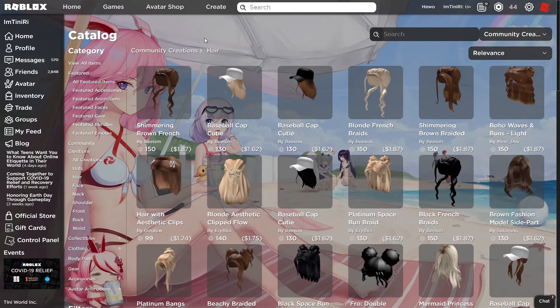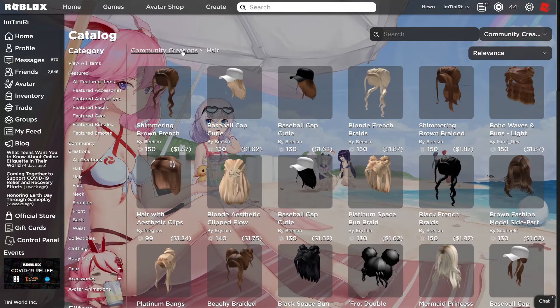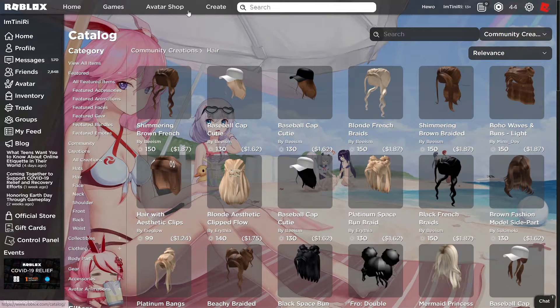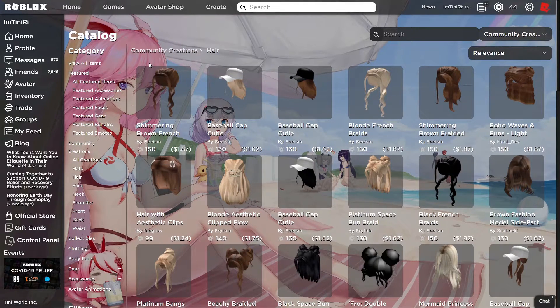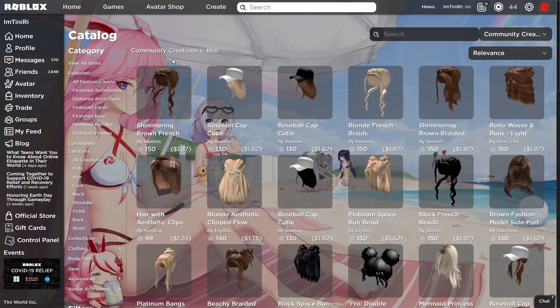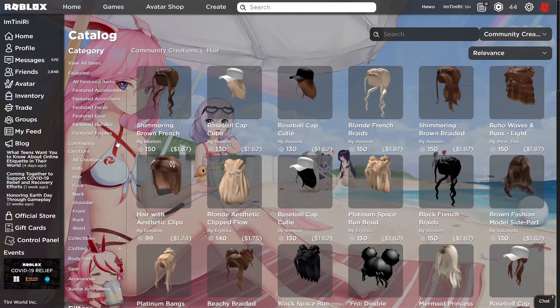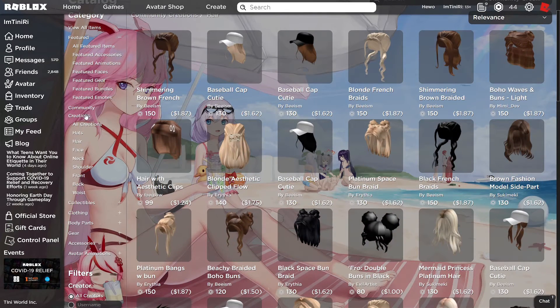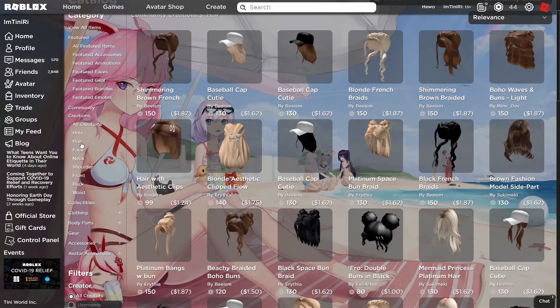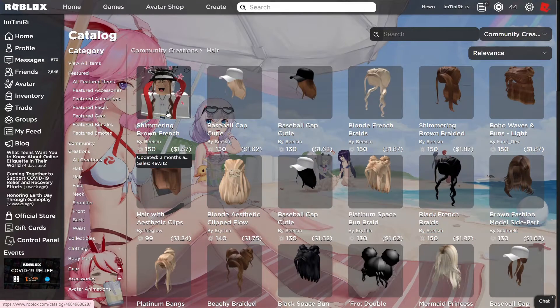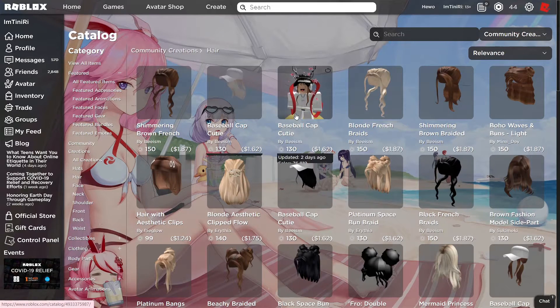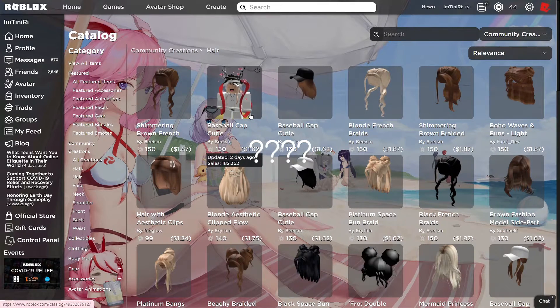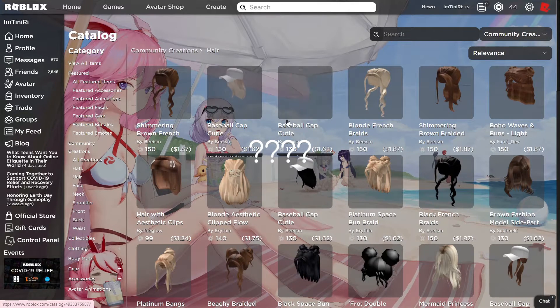You go to the actual Roblox website and go to avatar shop. So you go to Community creation and go to hair. Click that.